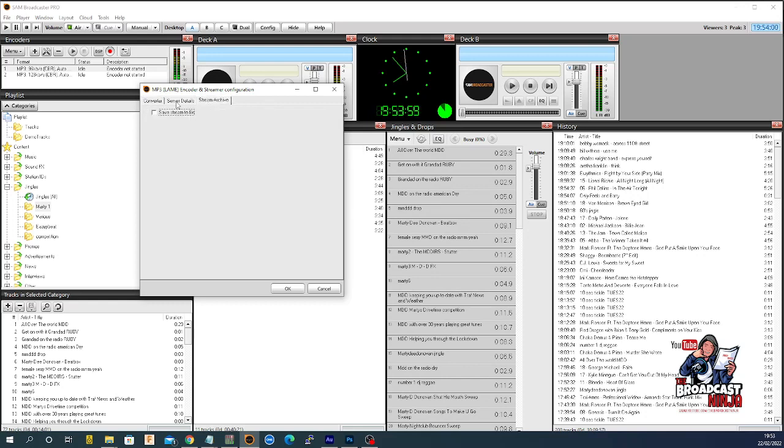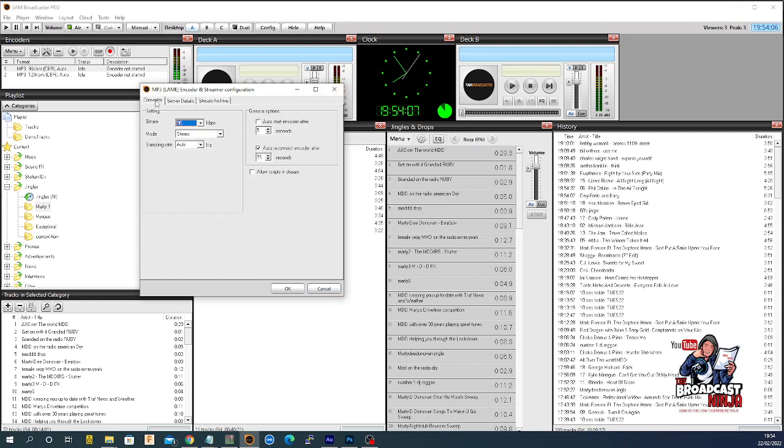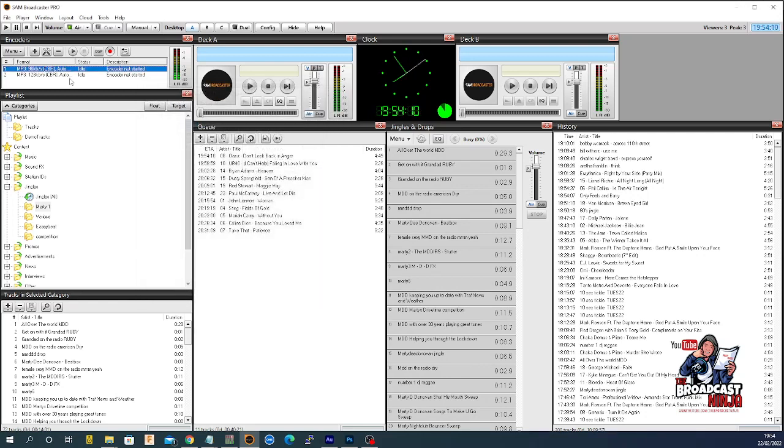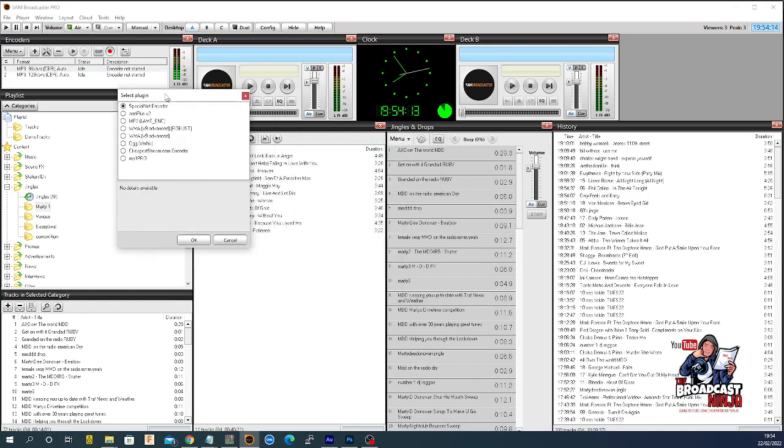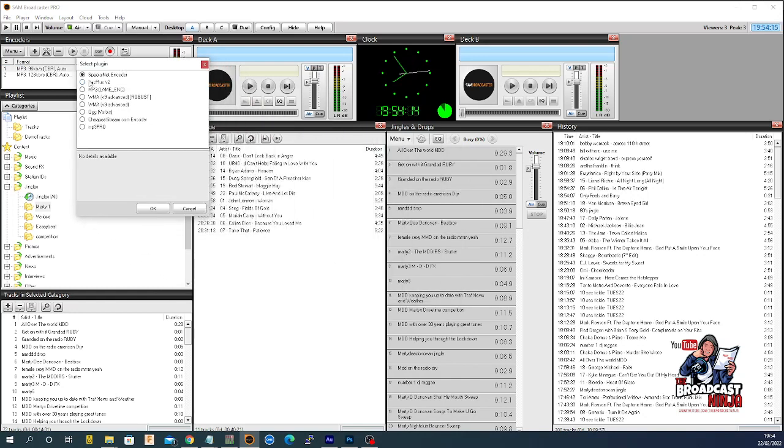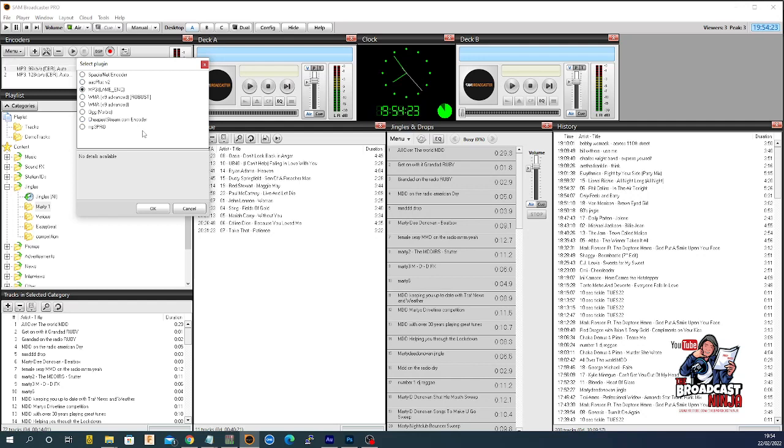There's a thing called stream archive. Let's start up a new stream. If I add a new one, the first thing it asks you is what plugin are you going to use. I go to MP3, lame encoding.